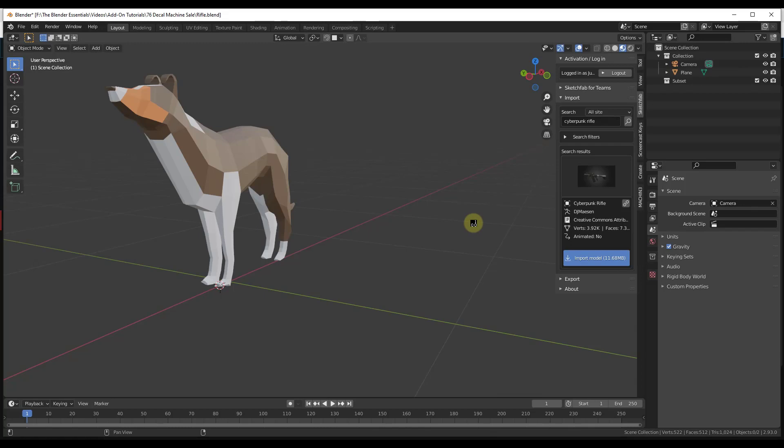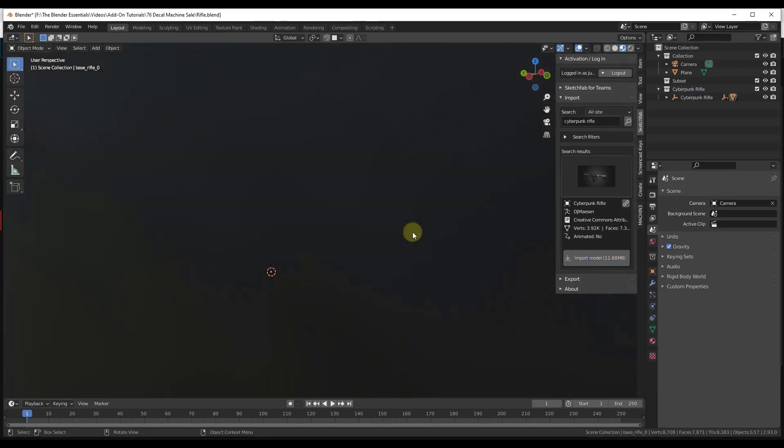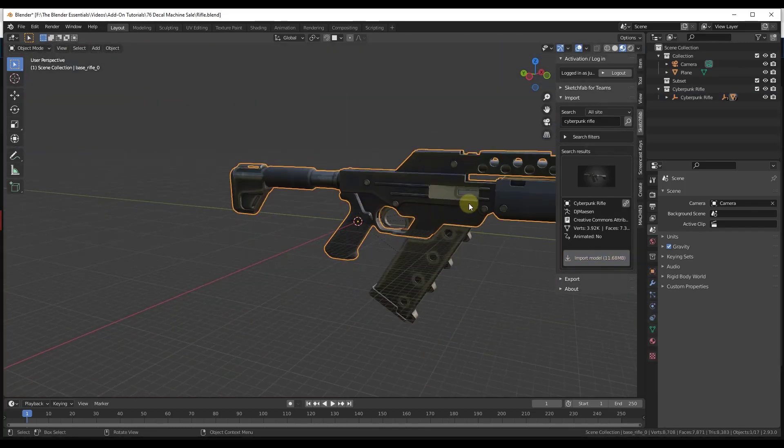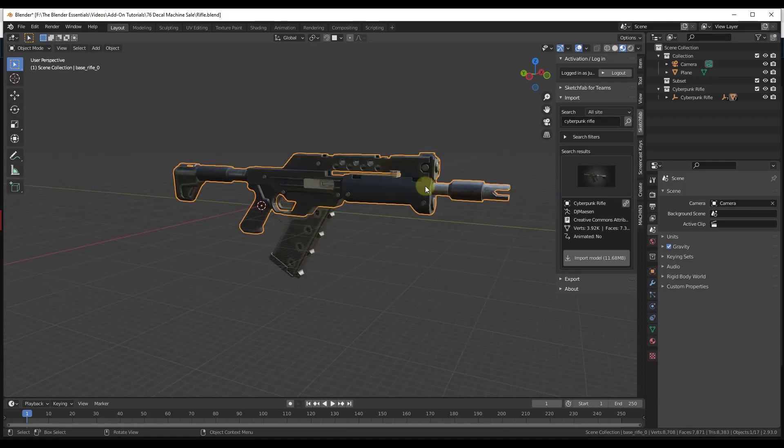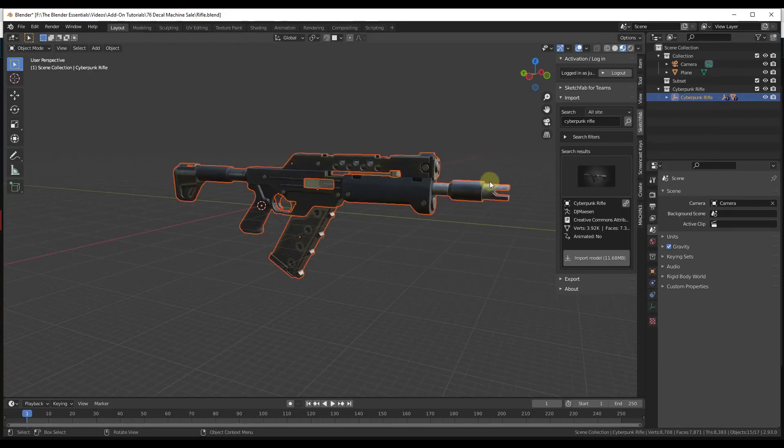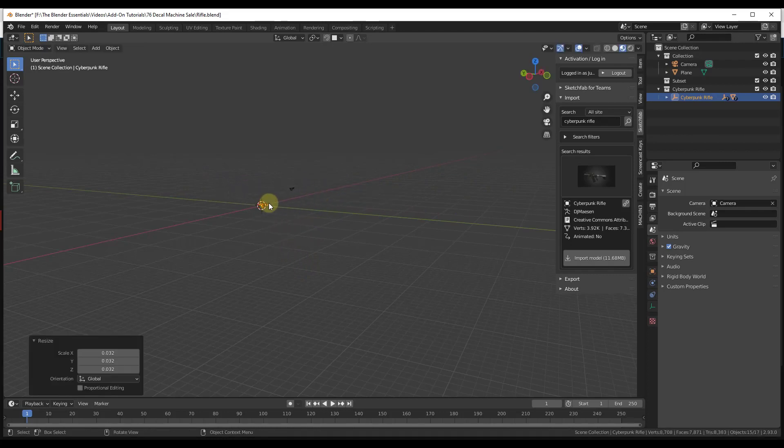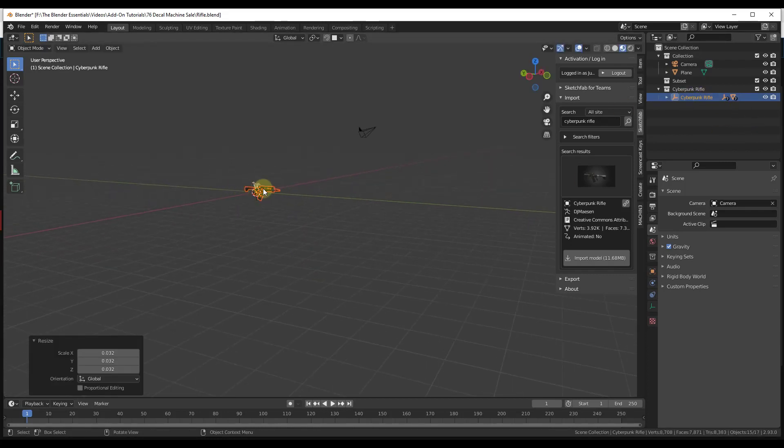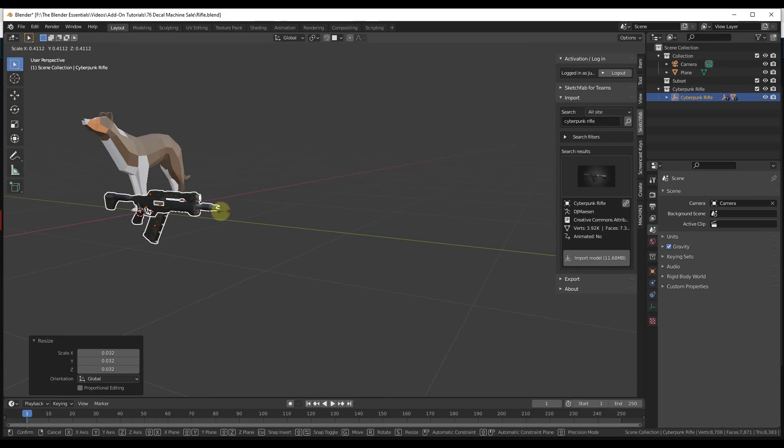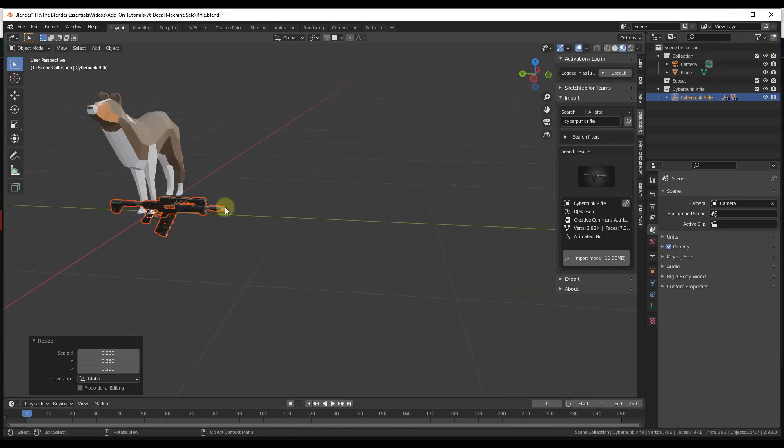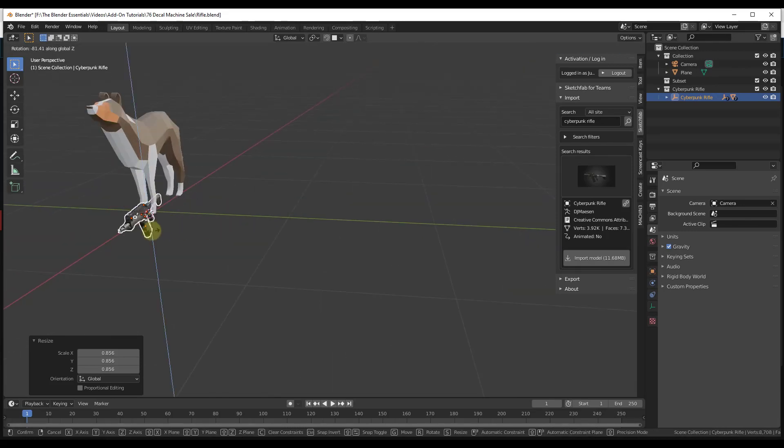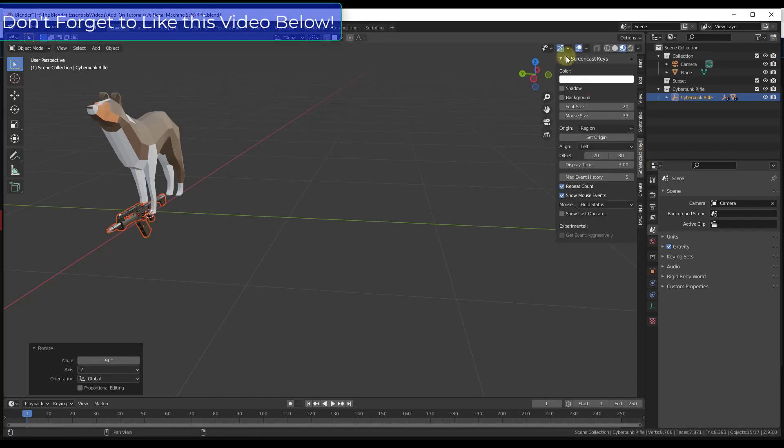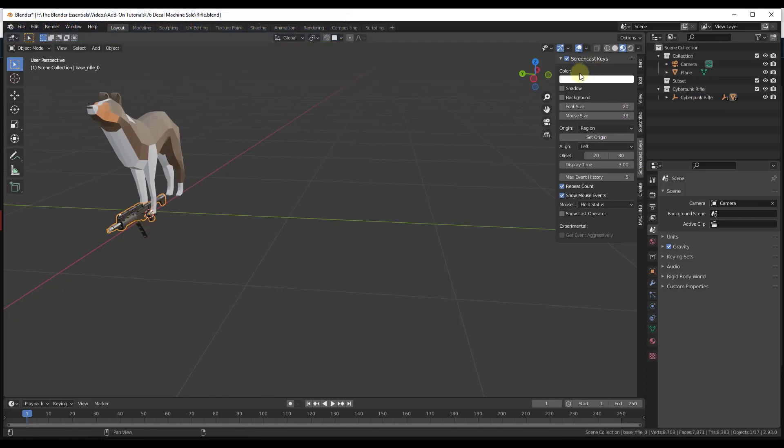I'm just going to import the model really quick. Remember, sometimes with Sketchfab models they come in kind of big, so we're just going to make this smaller. I'll right-click on it and click Select Hierarchy, then we're just going to scale this down to what feels like a reasonable size, and then we'll rotate this by negative 90. I'll go ahead and turn my screencast keys on so you can actually see what I'm doing.